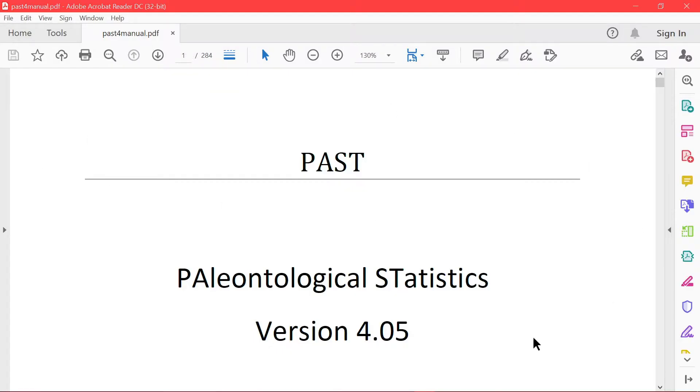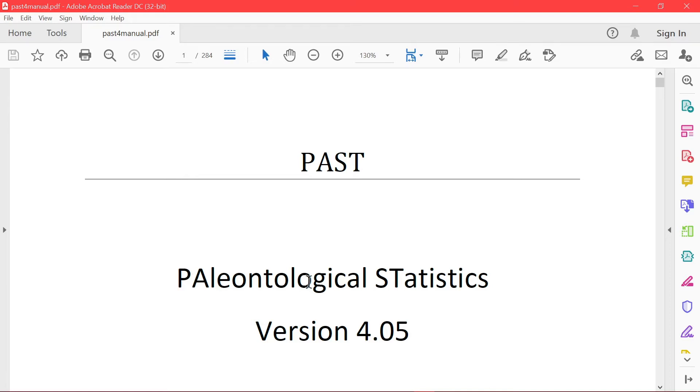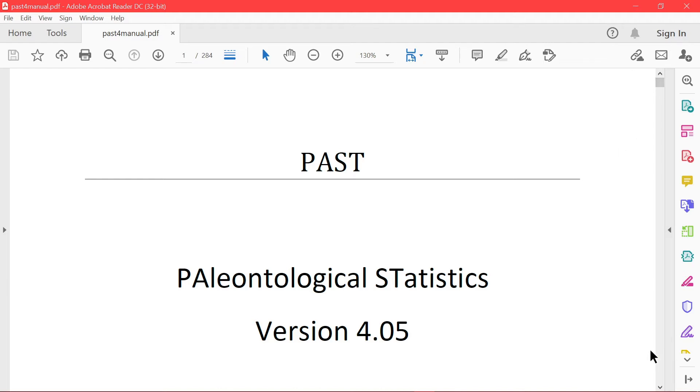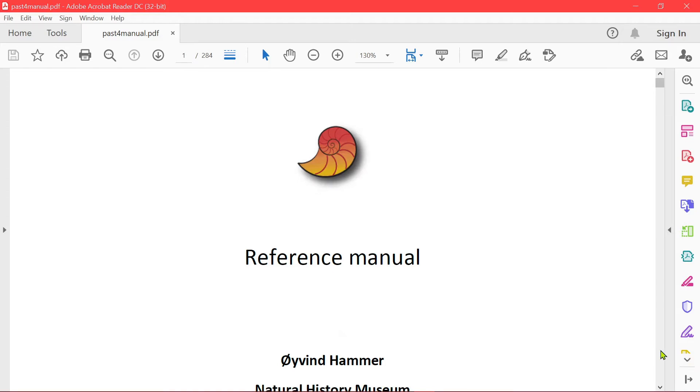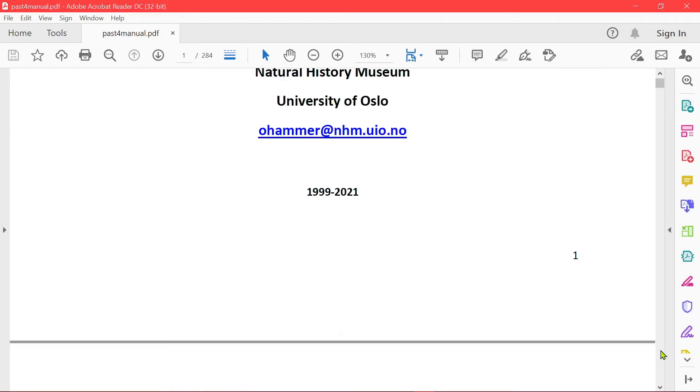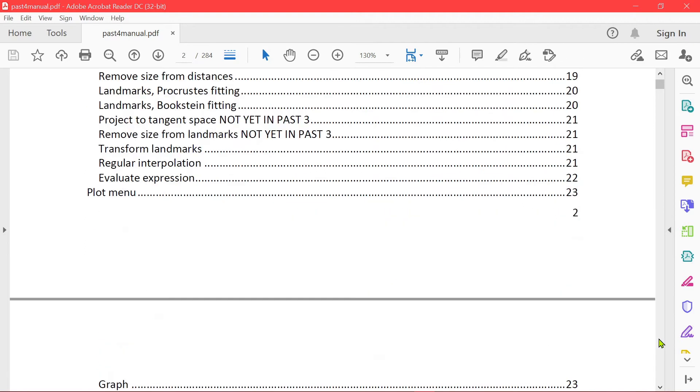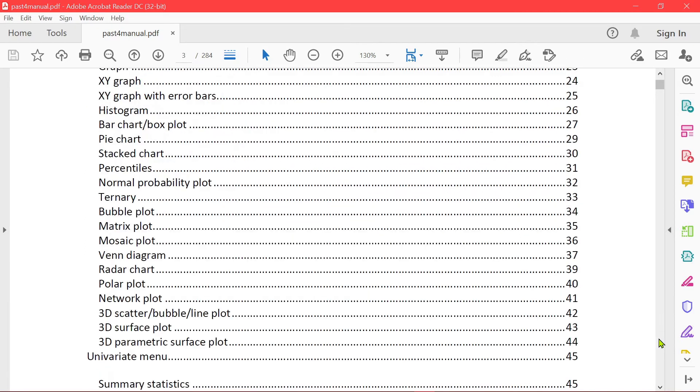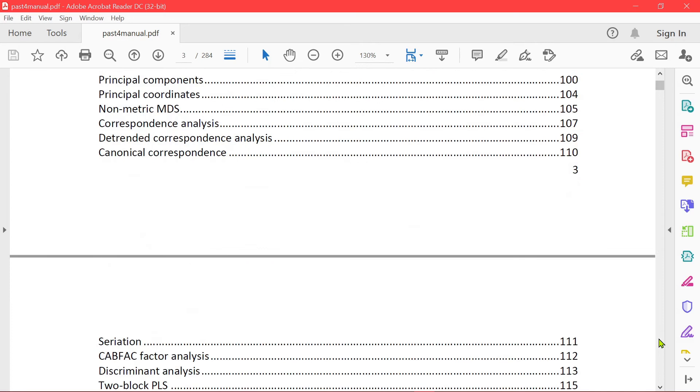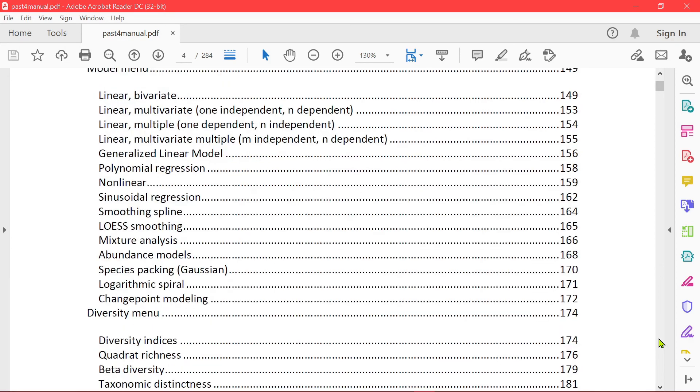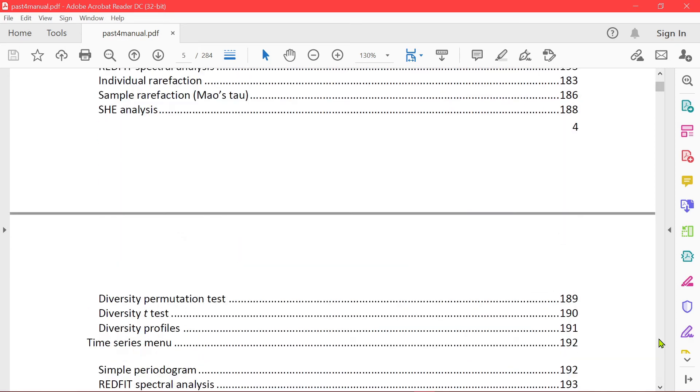The manual. So PaaS stands for paleontological statistics. So it was initially created to study paleontology. But now it can be applicable for other types of studies also. Very detailed manual.